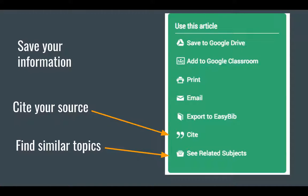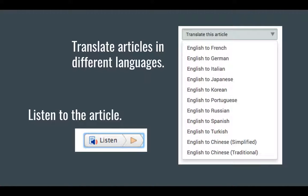You can save your information to Google Drive, print it, or email it. You can cite your source by clicking the button — it will help you create a citation. You can also find similar topics by clicking on 'see related subjects.' You can translate the articles into different languages and listen to the article being read to you.